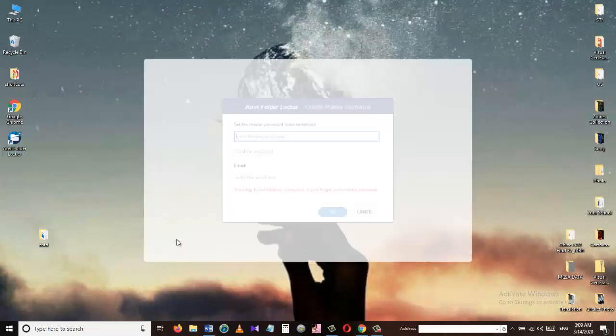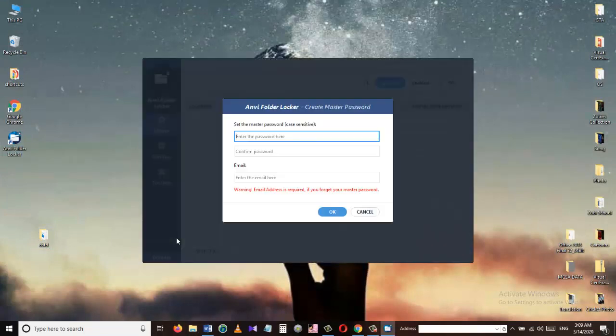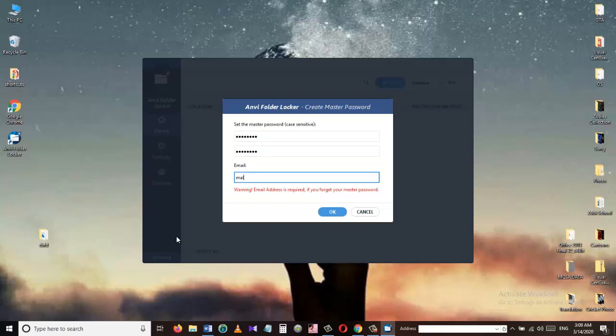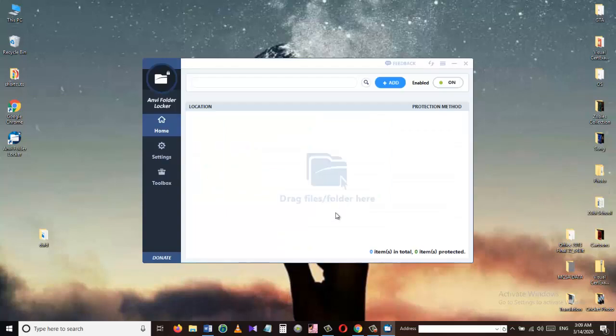When you first open this application it will ask you for master password. Let's give it a password and then confirm the password. And in the end let's give it an email address so if we forget the password we can use this email address to recover the password. Press OK and it opens up this window. This is the interface of the NV Folder Locker.